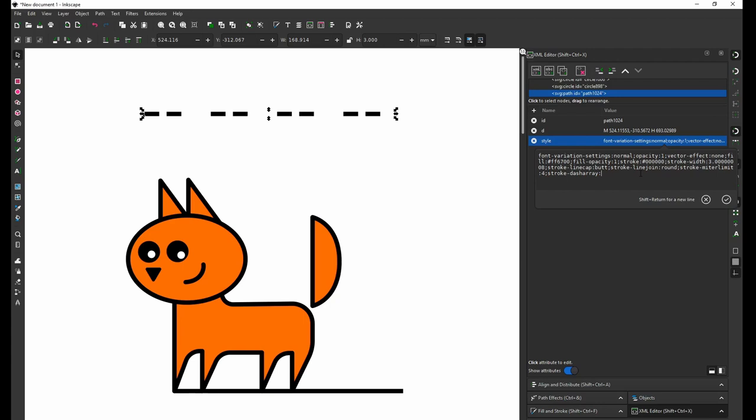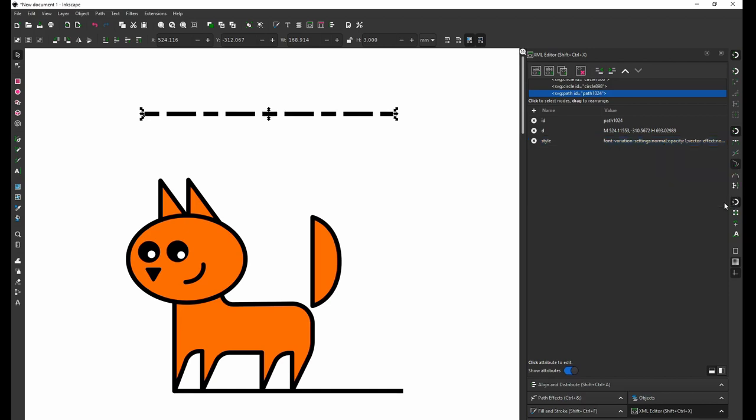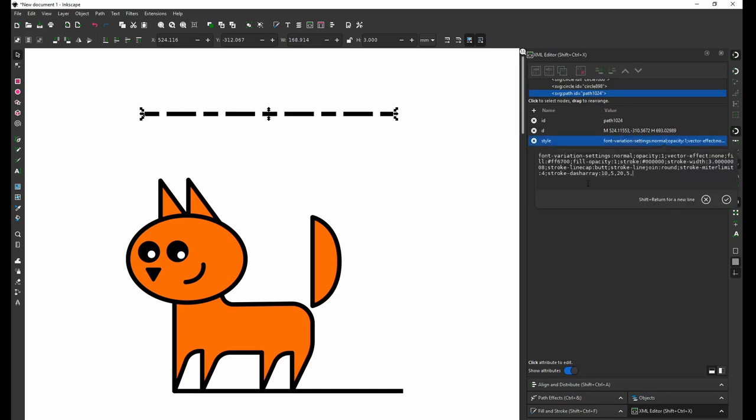...let's say 10 pixels, then 5 pixels gap, and then 20 pixels dash, and then again 5 pixels gap. So you can see this is 10 pixels, then this is 5 pixels dash, and then again 20 pixels—I meant gap, yes. And then it repeats, and you can add...